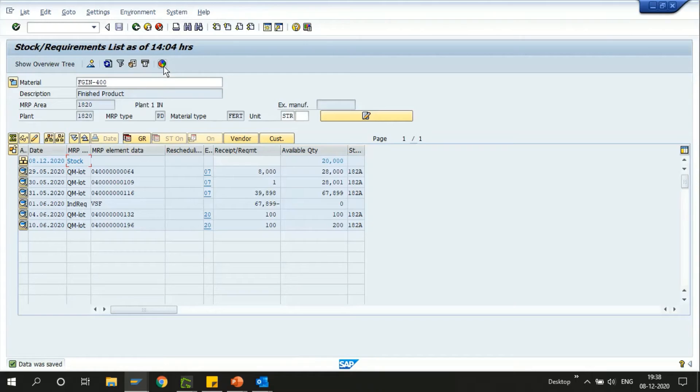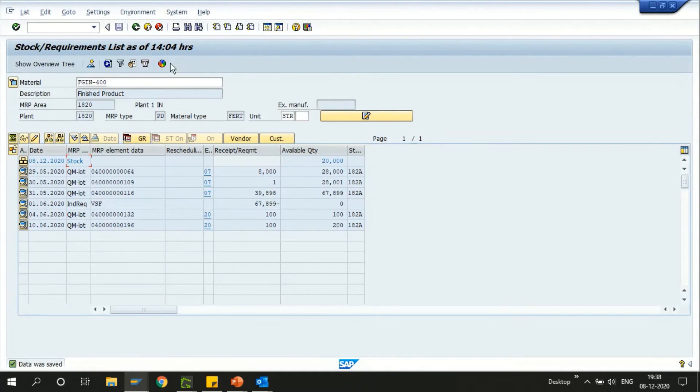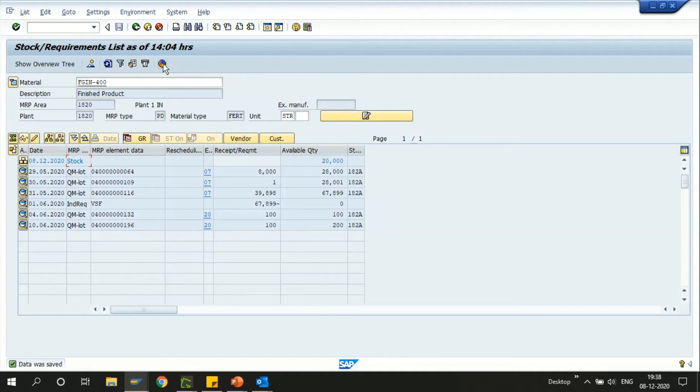Now you can see the new icon right here. This was not there initially, so now we have added this as my favorites. When I just click on this MRP run, the system navigates me to a new screen with the initial screen of MD02.